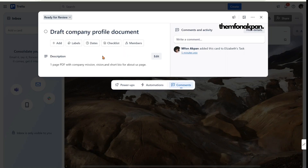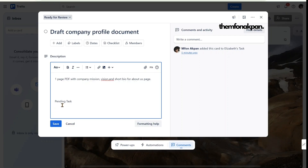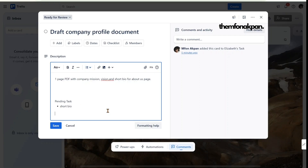If there's a comment, a glitch, or an error that needs correcting, the boss can write a comment directly on the card. As the virtual assistant, if you encountered a problem while doing the task, you can also write it in the description. For example, if the short bio is still pending, you can note: 'Pending task — short bio' to keep yourself organized and not forget important things.